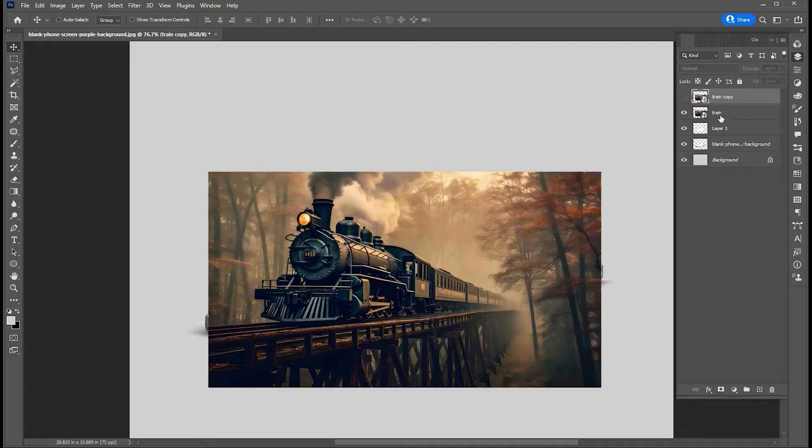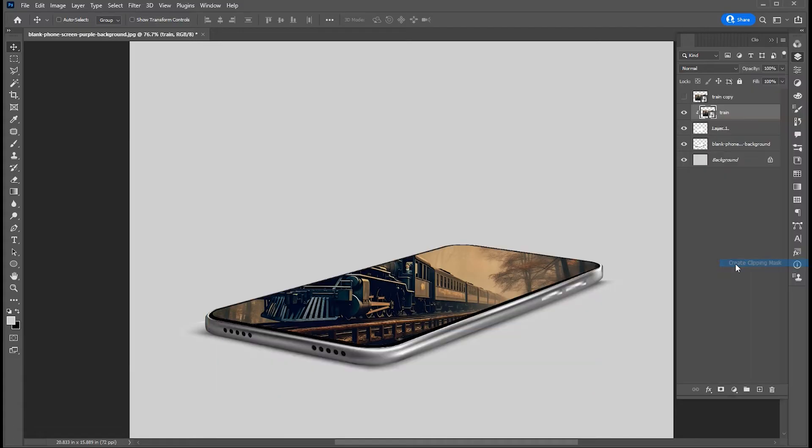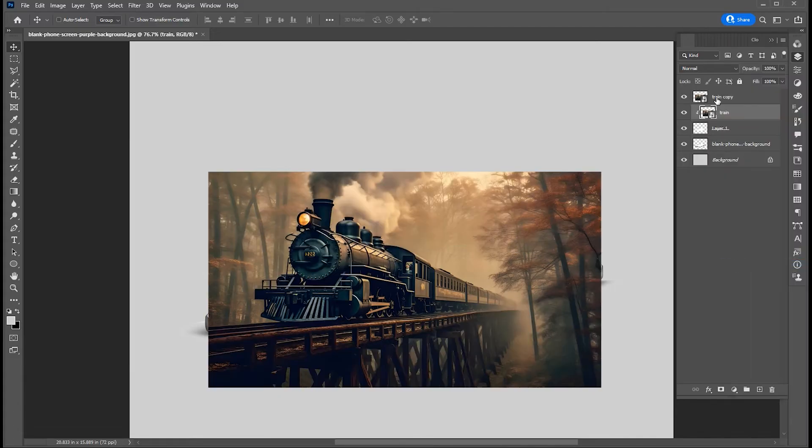And hide. Right-click on the main train image and choose Create Clipping Mask. Now show Top Layer.